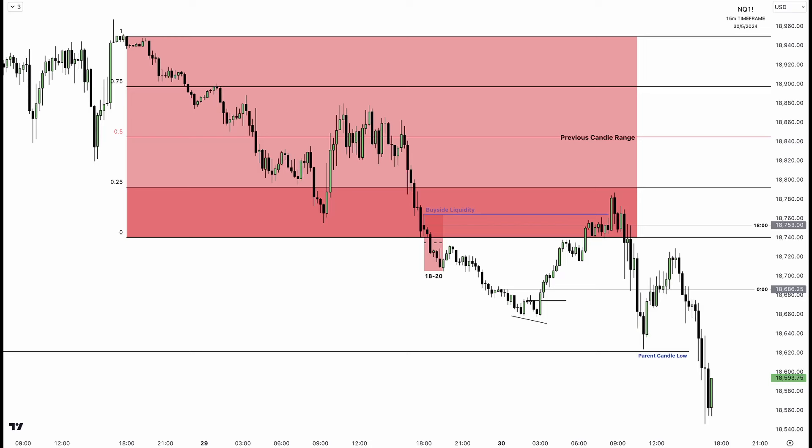So in London, you're looking for false breakouts and runs above relative equal highs when you're bearish, or a single high that is inside of the previous day's range.